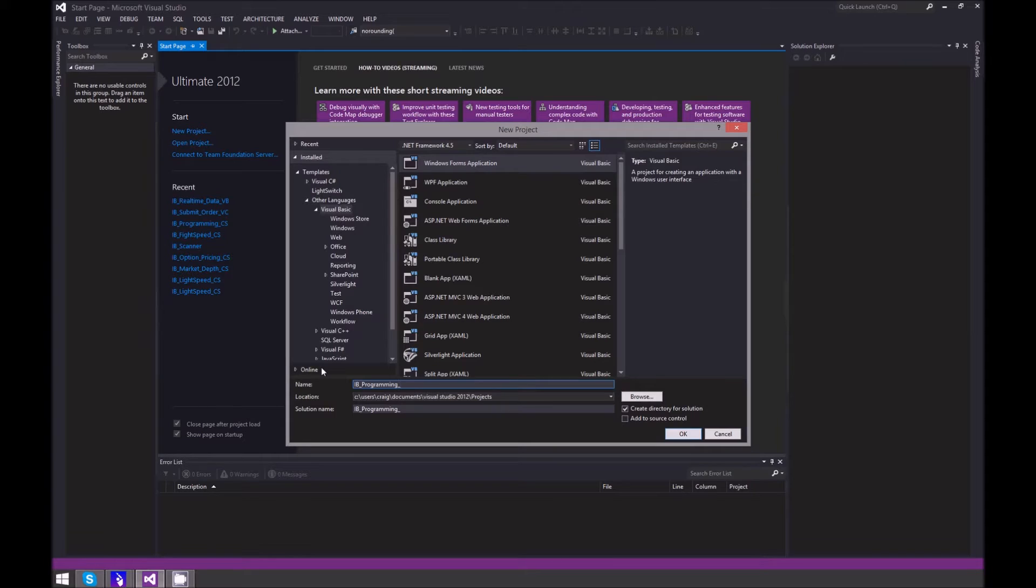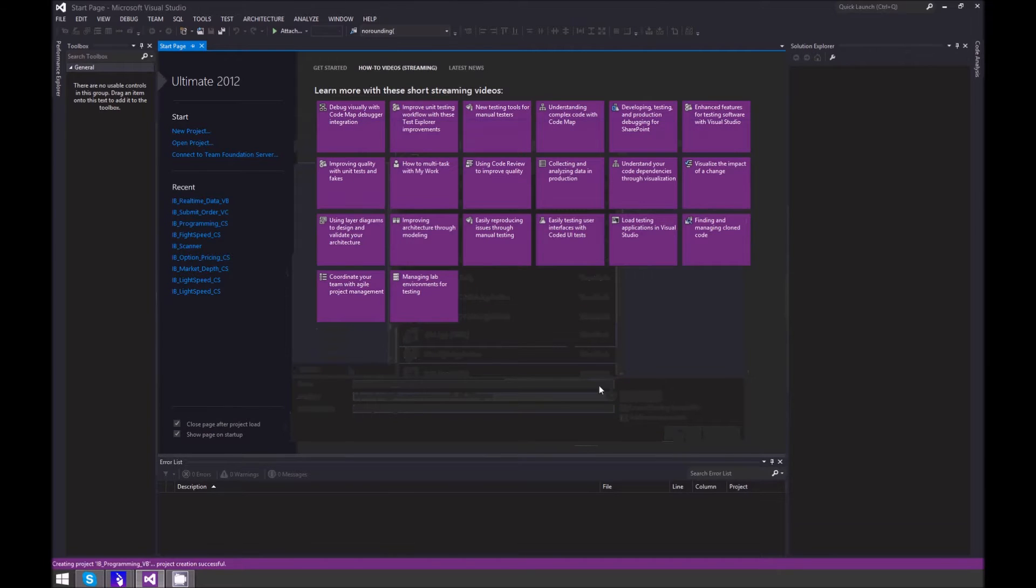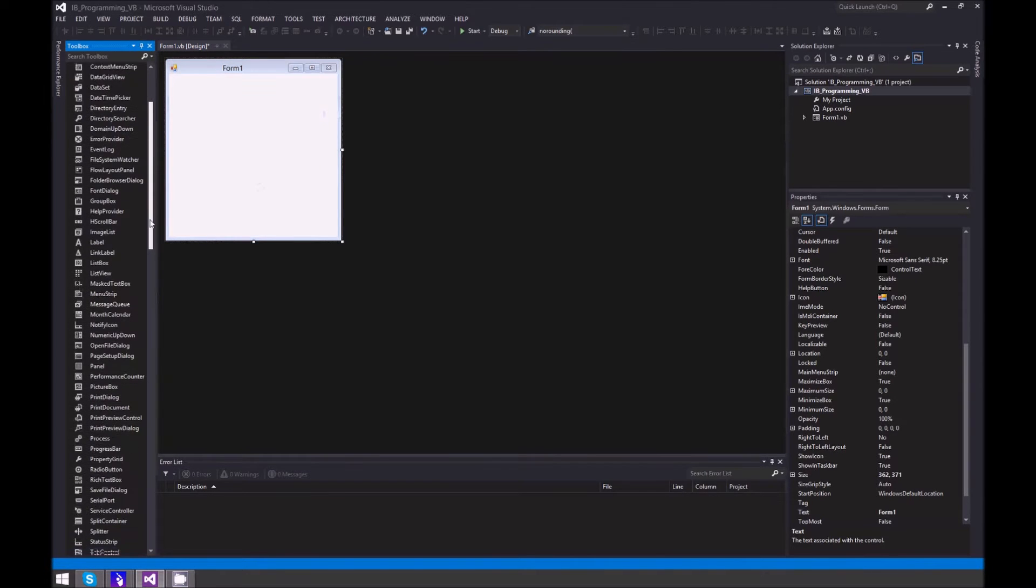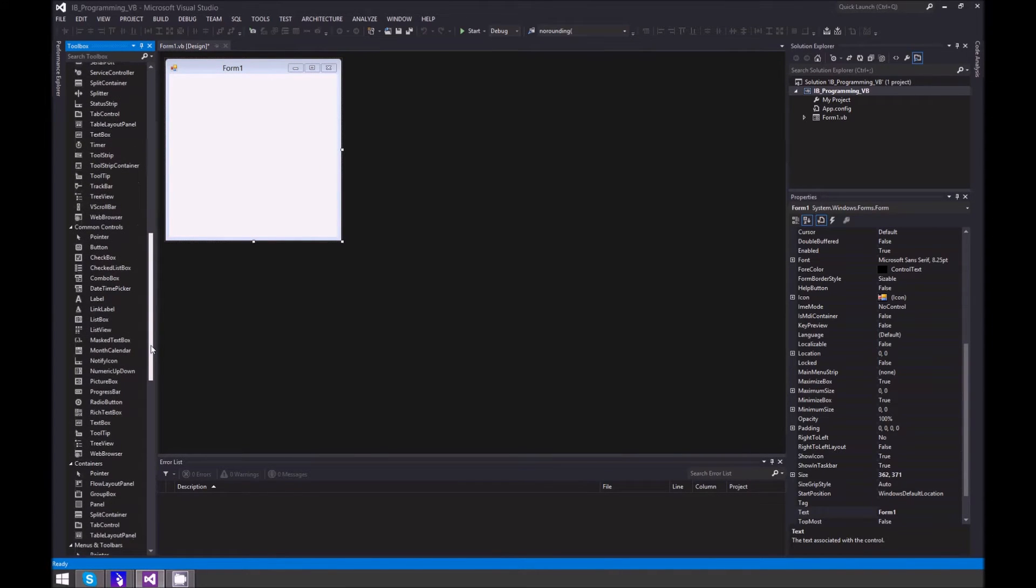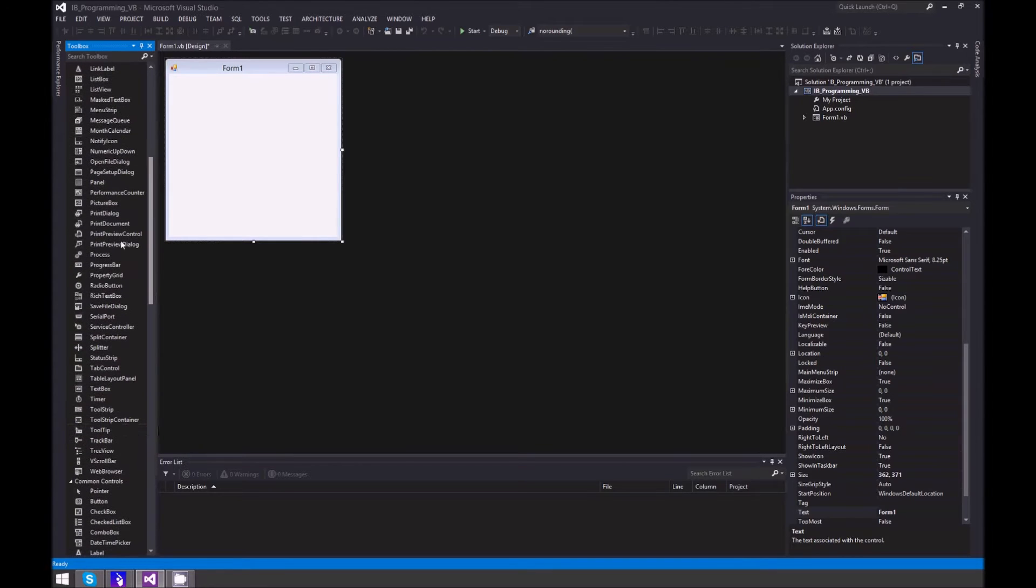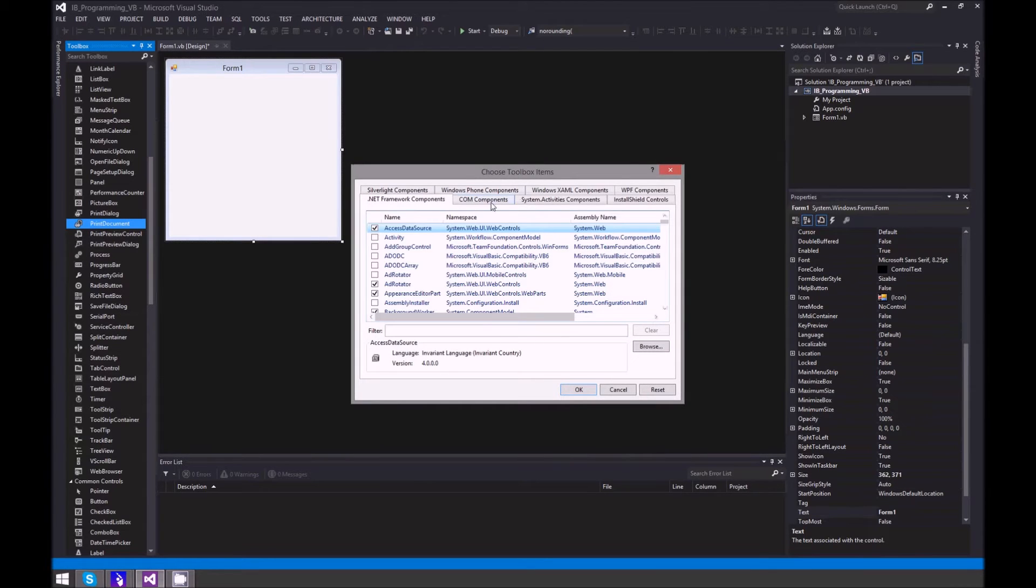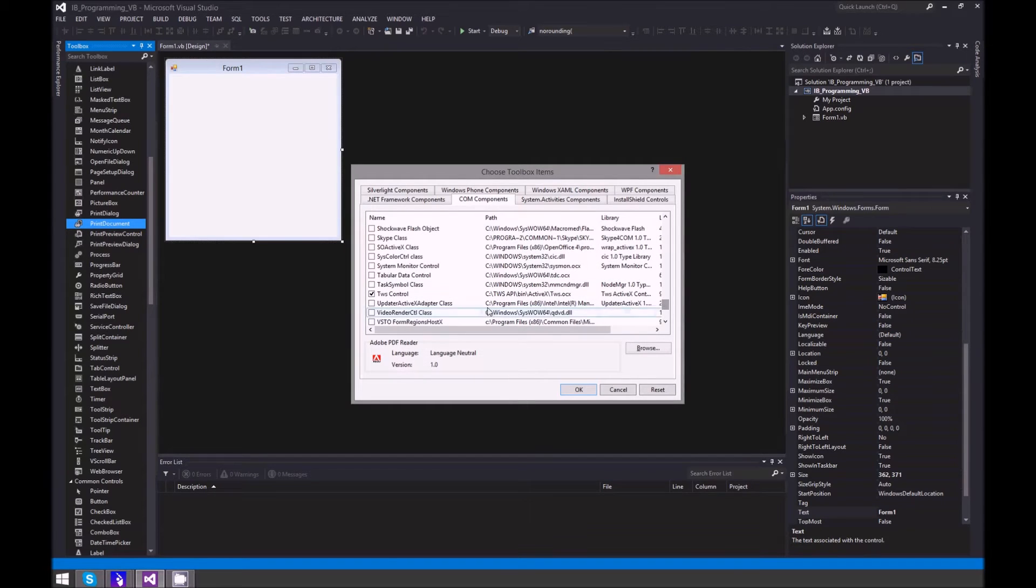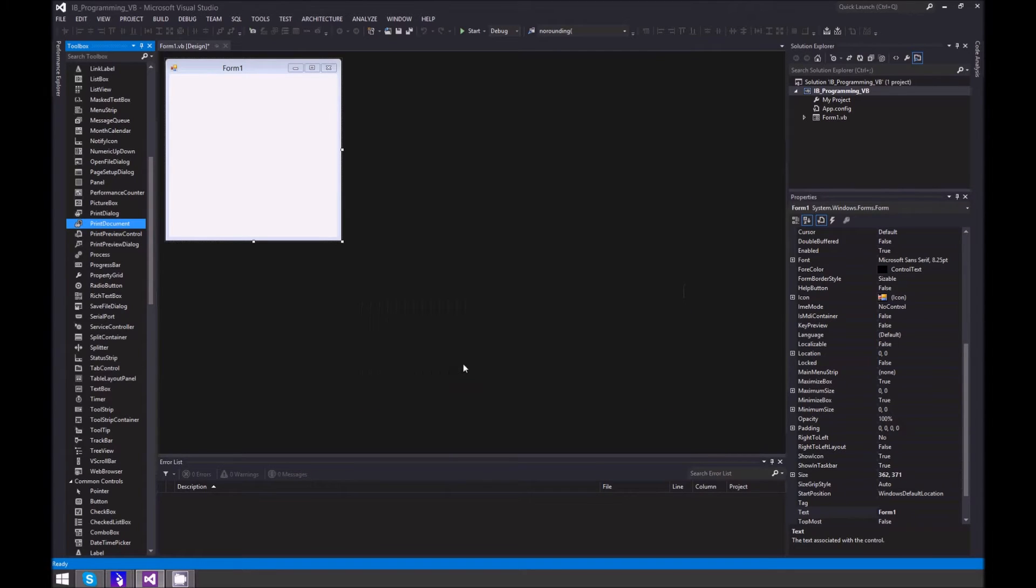Now make sure that the COM link is in the toolbox under General. If yours isn't, just right-click anywhere and go to Choose Items, go to COM Components, and scroll down. Make sure TWS Control is checked and say Okay.